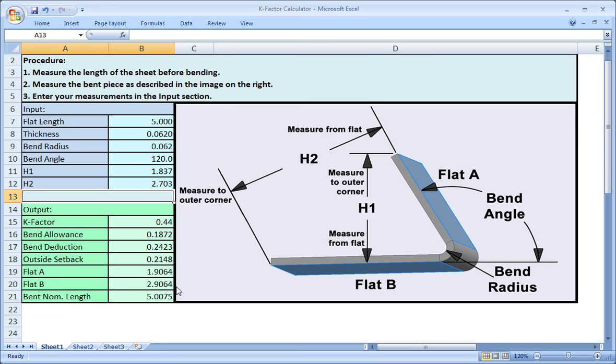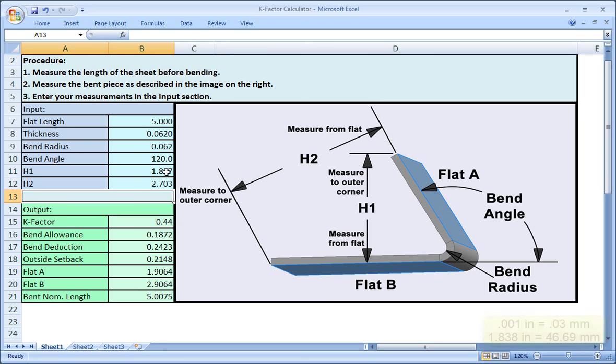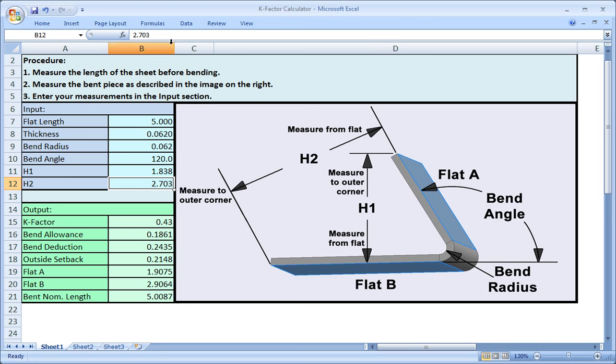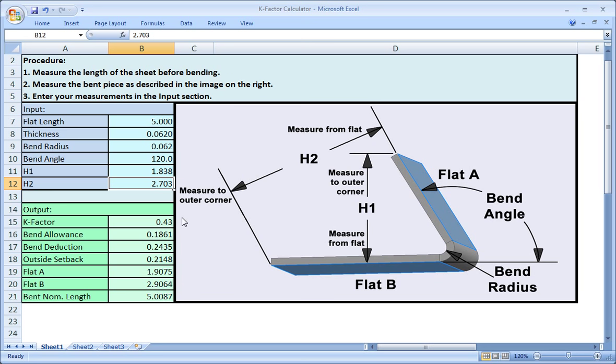Now let's look at how accurate your measurements need to be. The k-factor is 0.44. Let's say that instead of measuring 1.837 for H1, you measured 1.838, one thousandth of an inch difference. Change the value. You can see that the k-factor has changed to 0.43. So if your measurements are off by just one thousandth of an inch, it can change the k-factor.